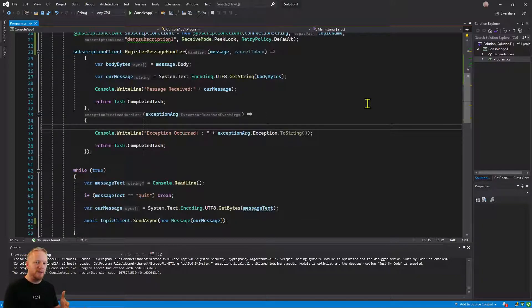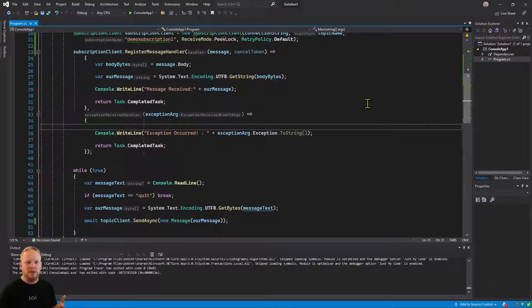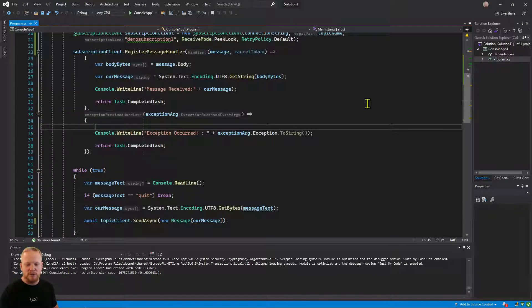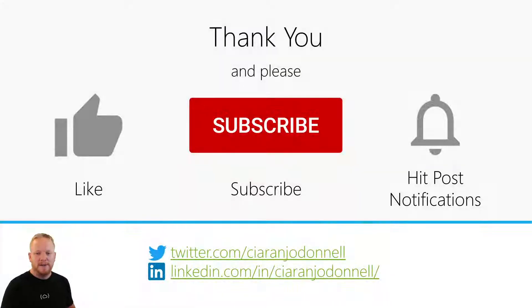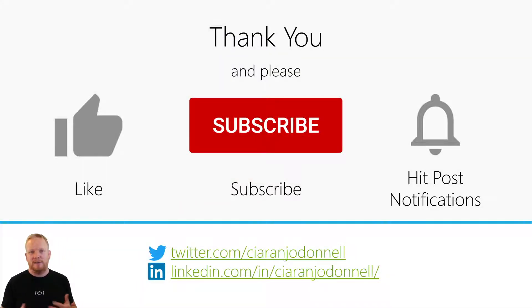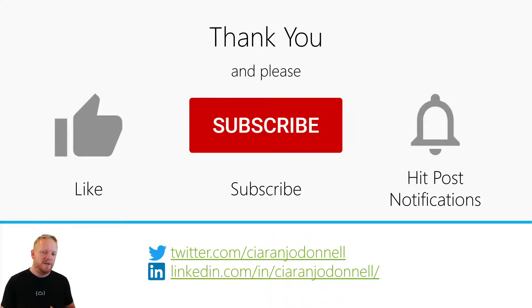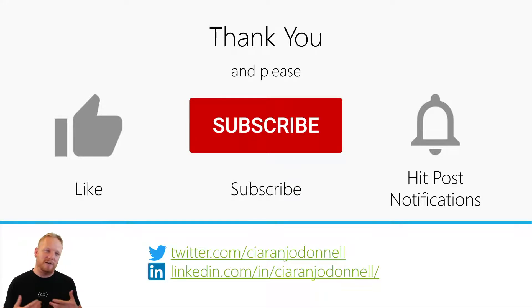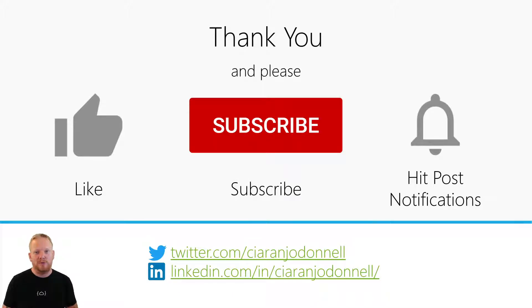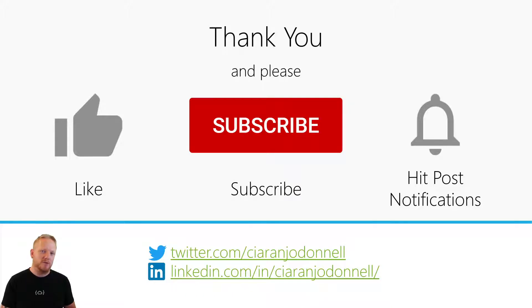In our next video, we're going to talk about the competing consumer pattern and how we can kind of scale things out or scale things up with topics and subscriptions as well. So feel free to tune into that. Hopefully you liked this video. If you did, please hit like. If you want to see more on service bus and then eventually event hubs and kind of Azure messaging in general, then hit subscribe, turn on post notifications and you'll get a notification every time I post a new video. And then if you want, you can hit me up on social media. But thanks for tuning in and I'll see you next time.